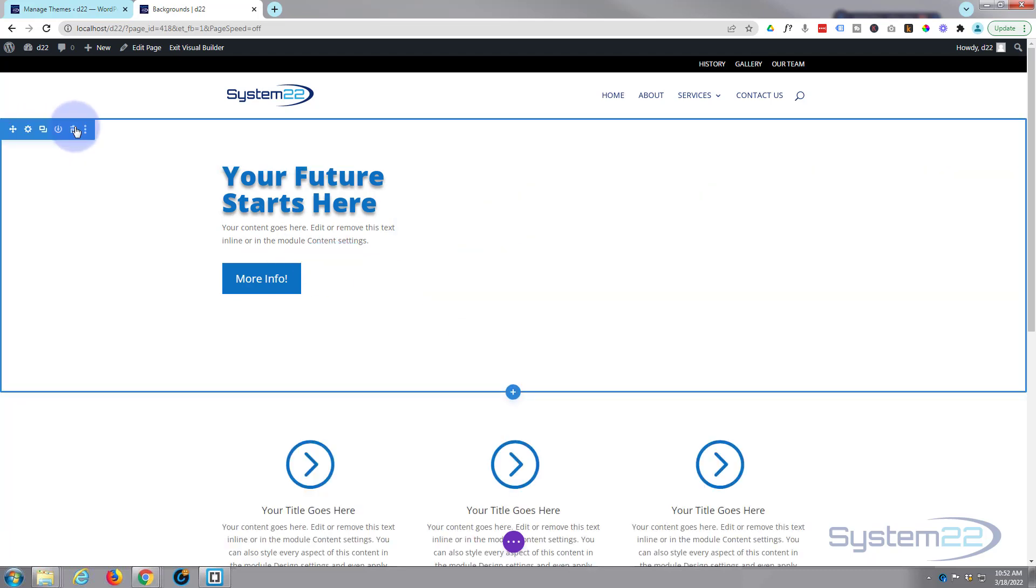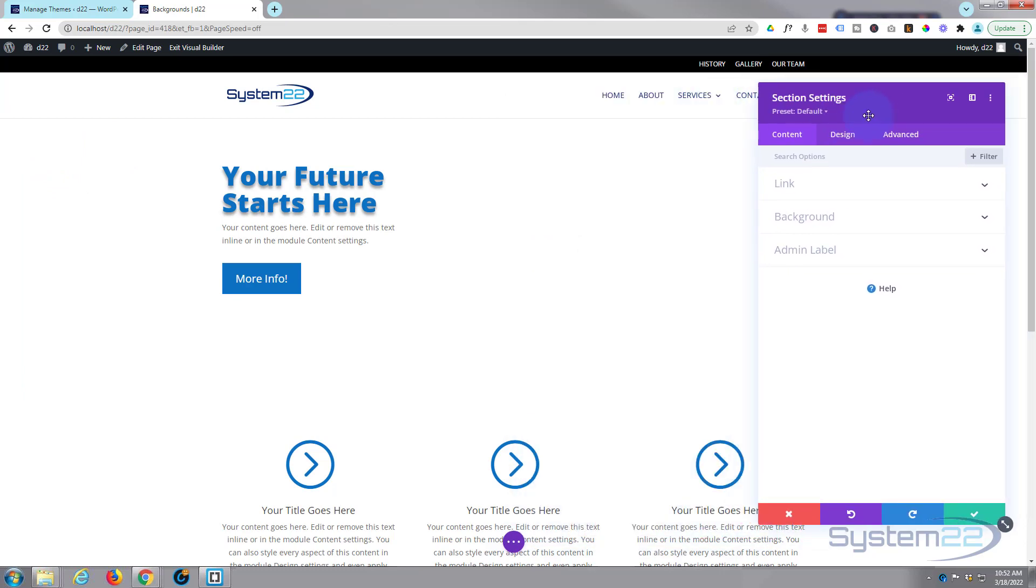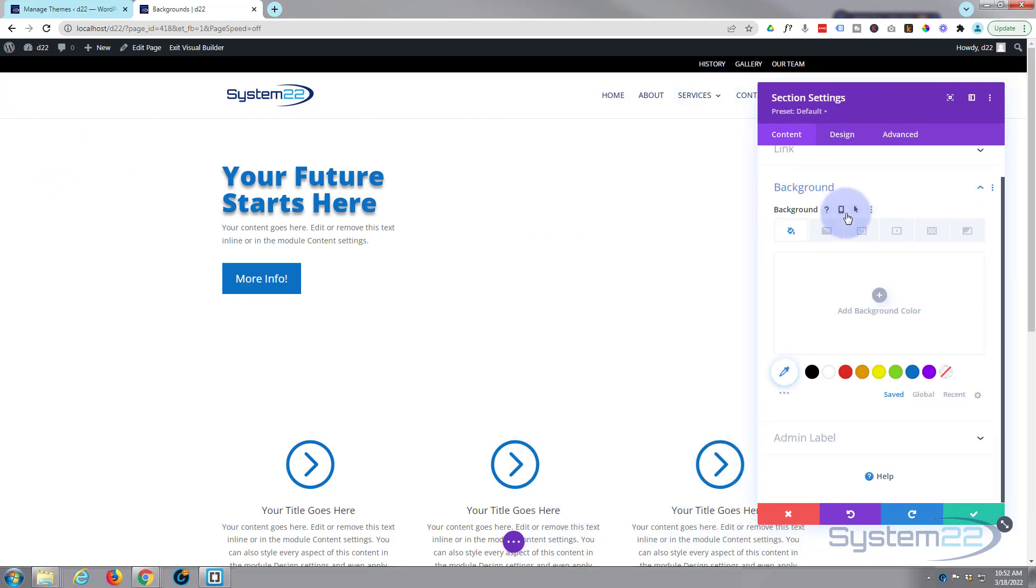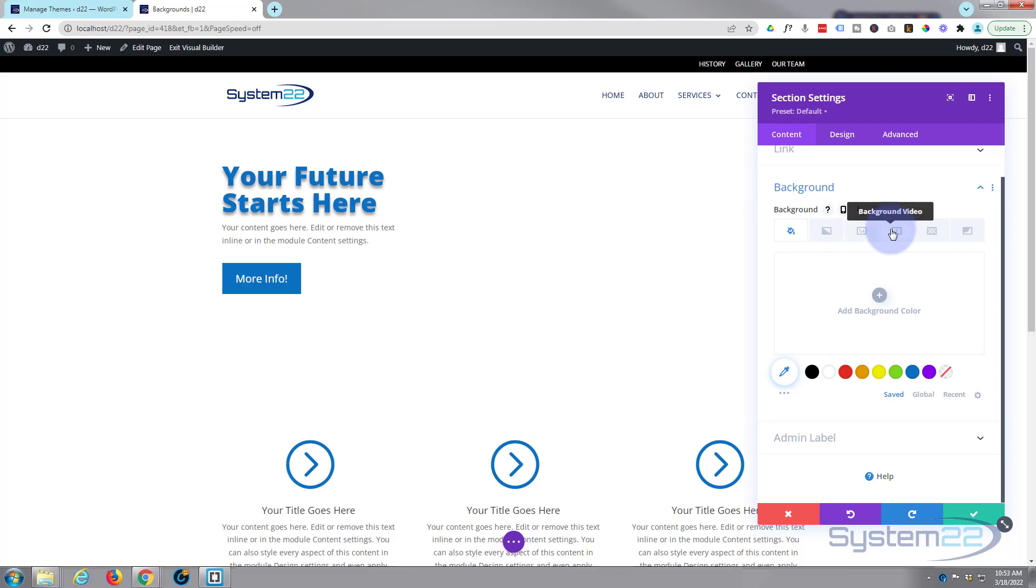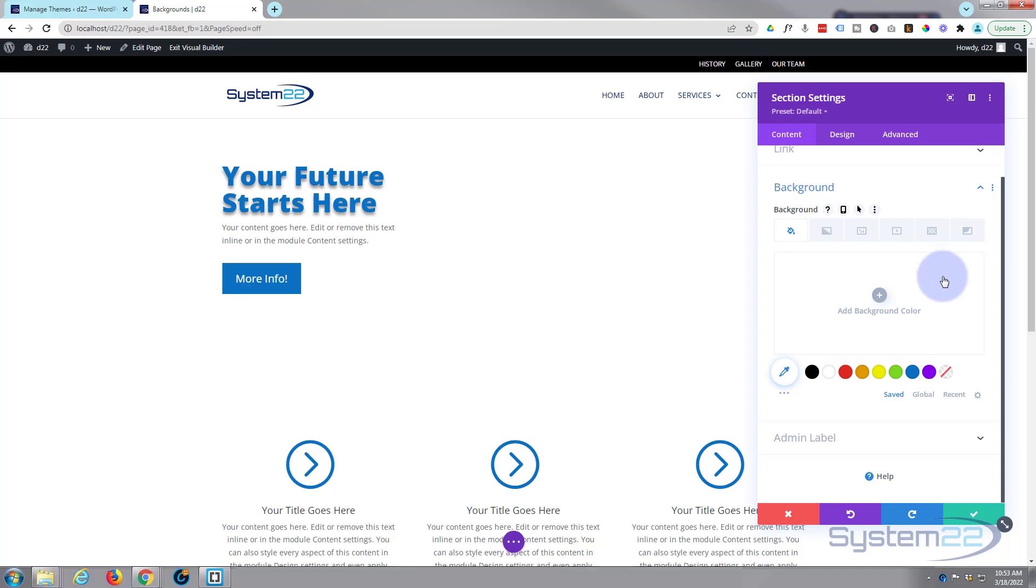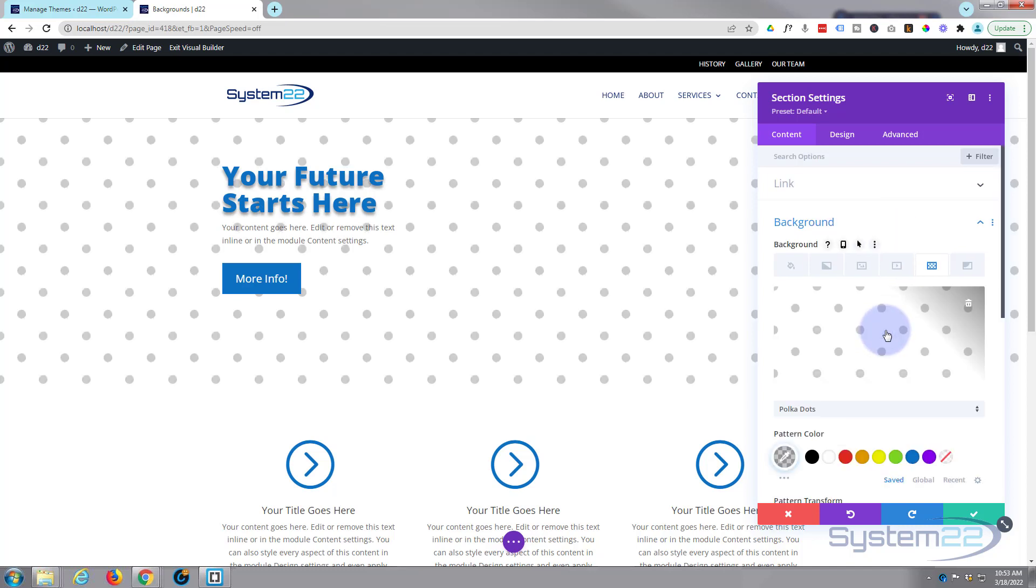Okay, well let's go into our section now, the little cog there. We'll go down to backgrounds and here you're going to see the new features. As you can see we've got more options up here. We've got our usual ones of color, gradient, image or video, but then we've got patterns and we've also got background masks.